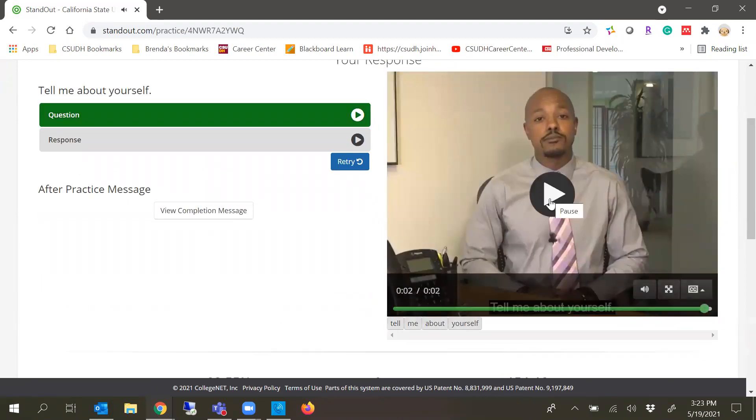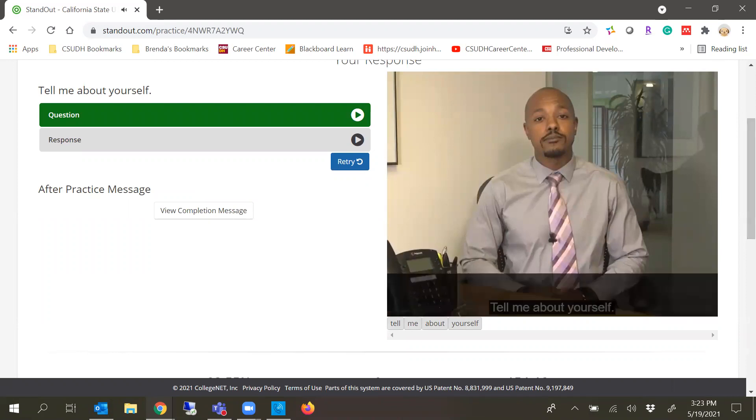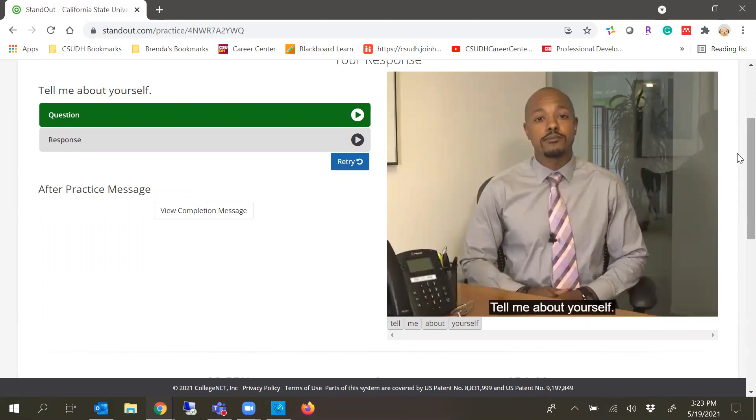Then you can record yourself. You have about two minutes to respond to the question. You'll click finish and it'll record it just as it did for myself.